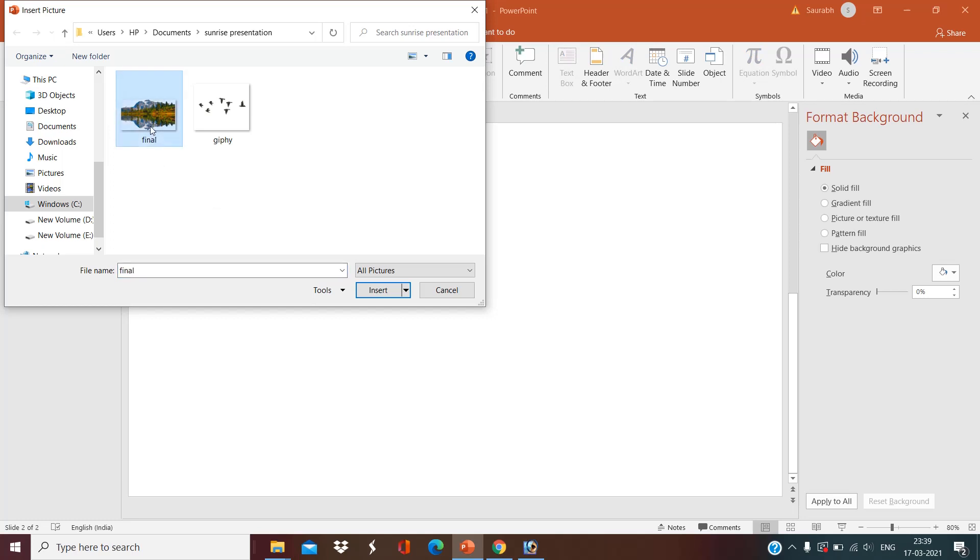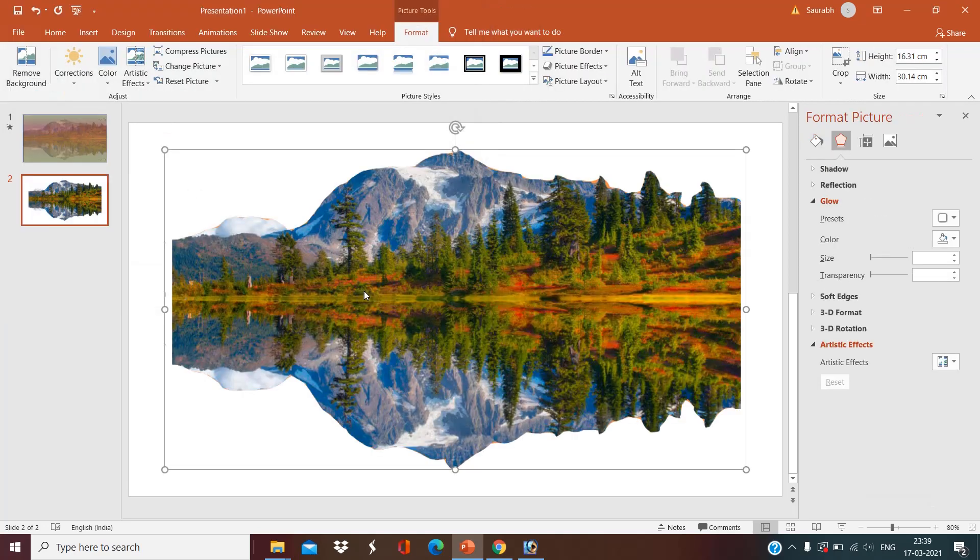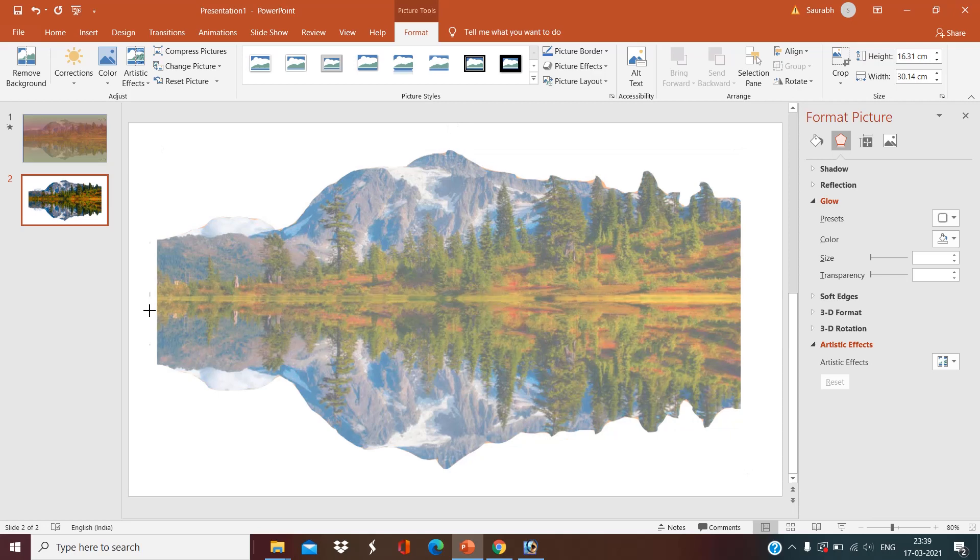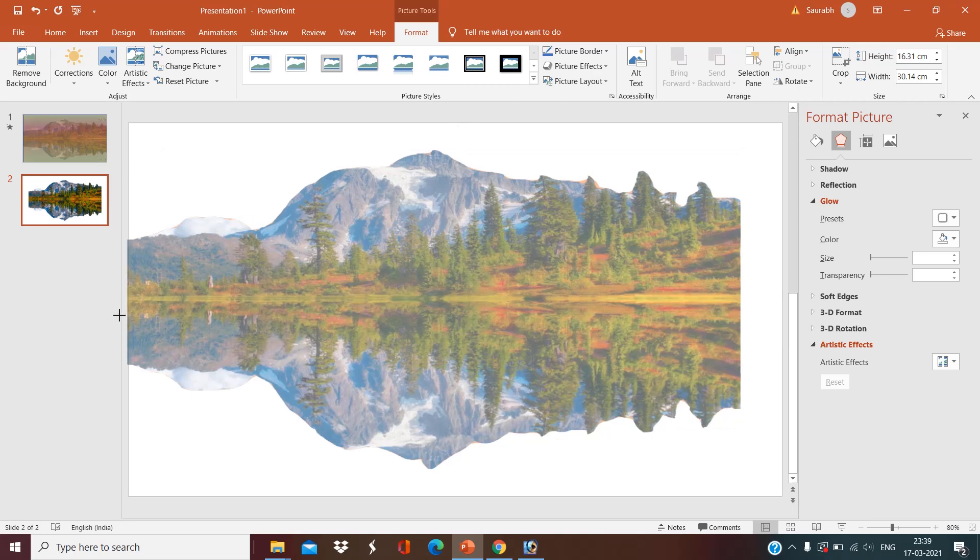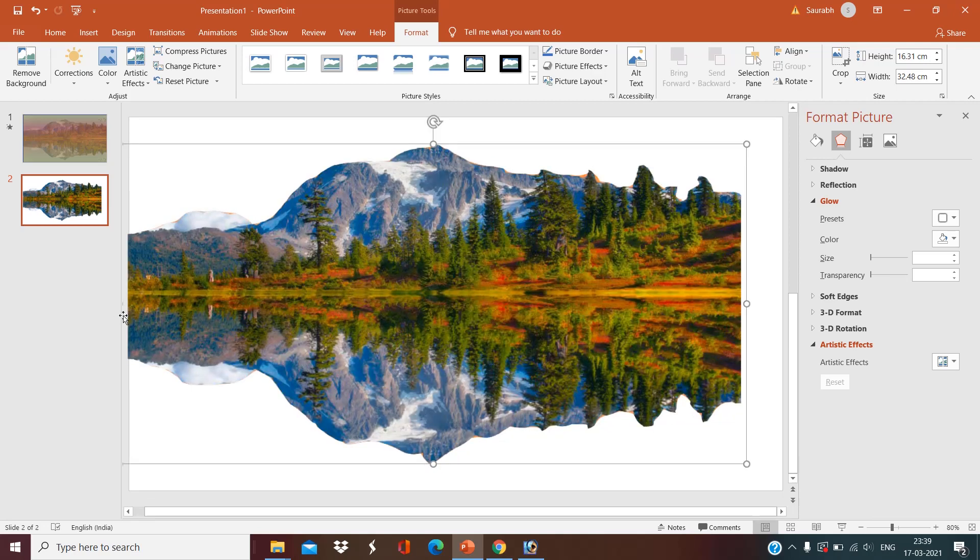I have downloaded this mirror image of scenery from Google and deleted the background in Photoshop. How to delete the background is totally a different thing. I will definitely make a video on this topic, but for now download this picture from the link given in the description box.